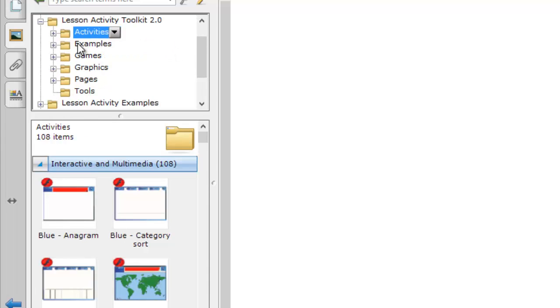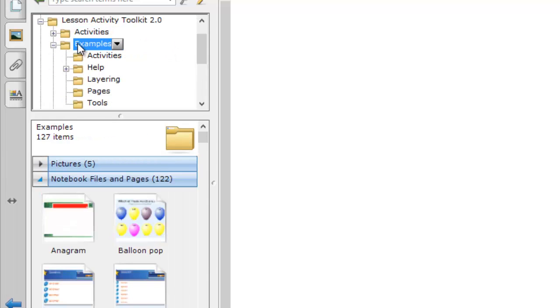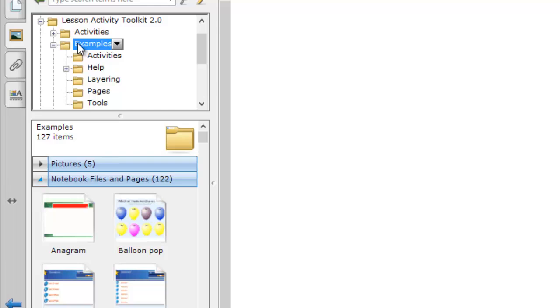The second folder down is called Examples, and these are actually examples of activities that have been completed by Smart, so it's very easy for you to see the intended use of each exercise and activity. It really is worth spending some time browsing these when you first get to know the Lesson Activity Toolkit.